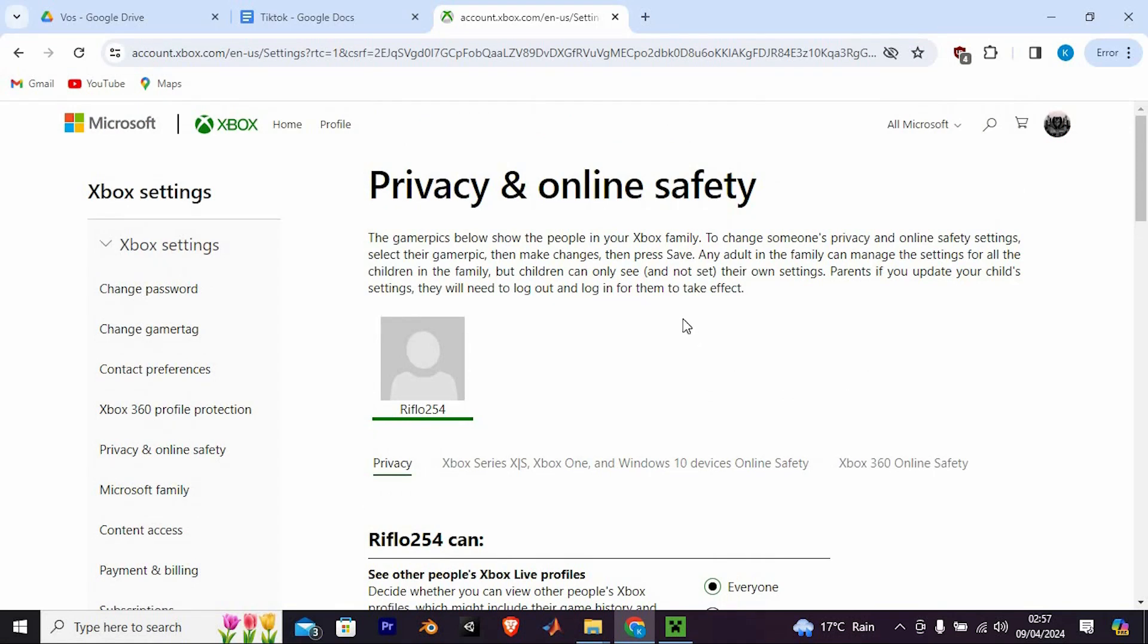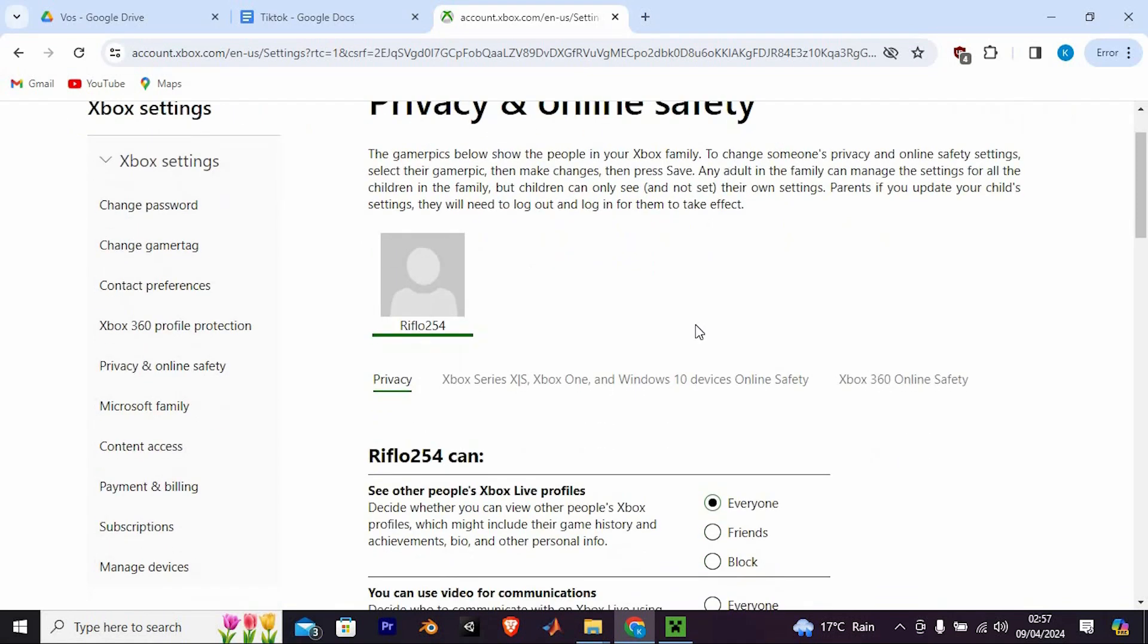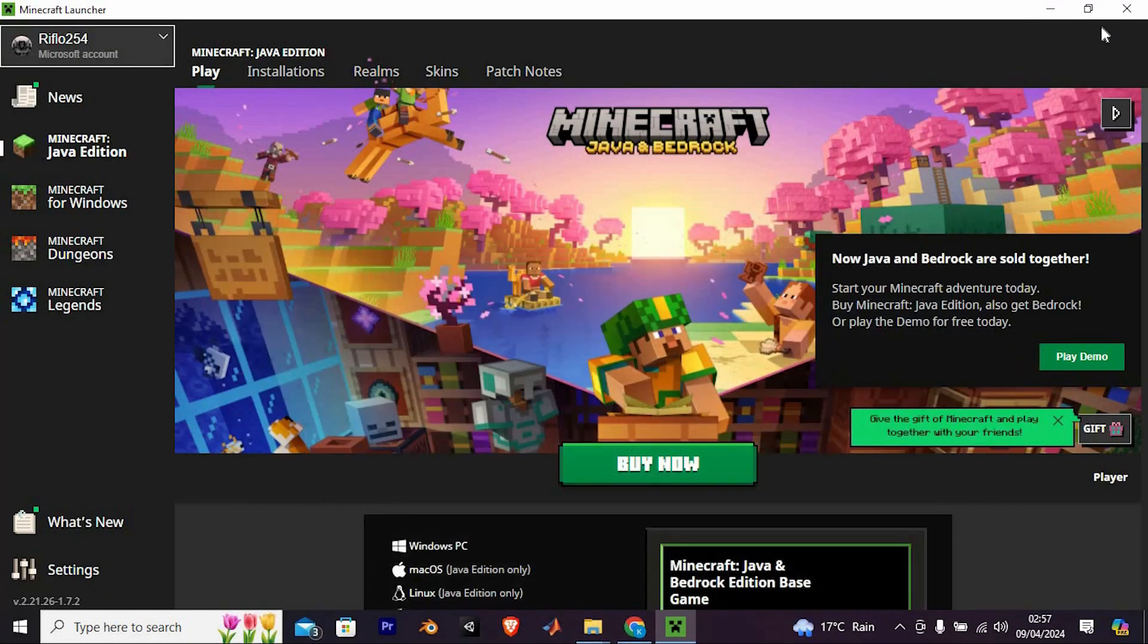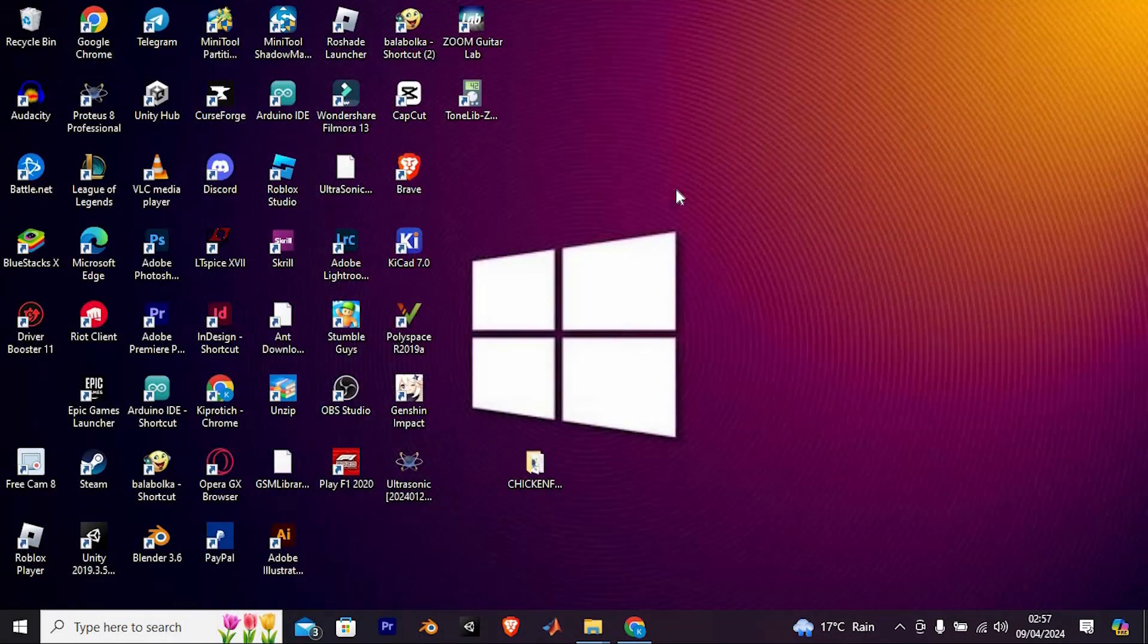Yeah, that's how to allow multiplayer on Microsoft account. Thank you for watching. If this video was helpful, please leave a like and subscribe to my channel for more videos like this and click on that notification bell to never miss an update.